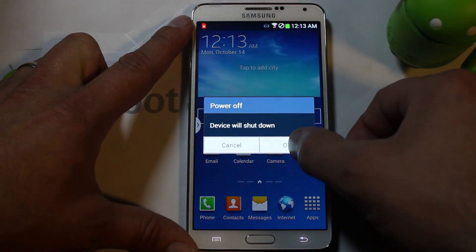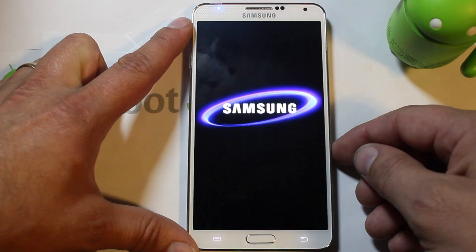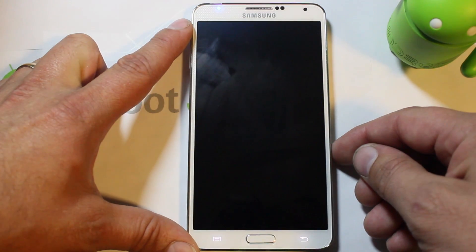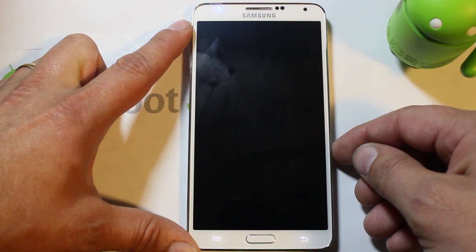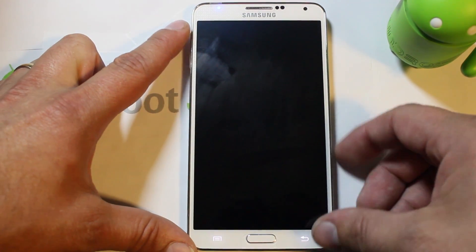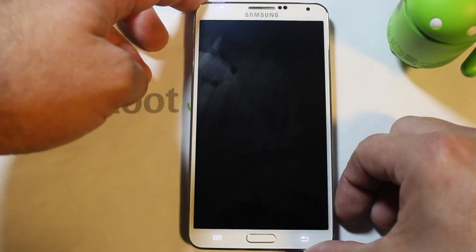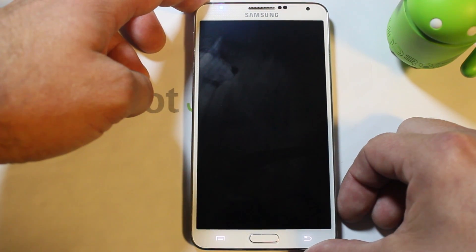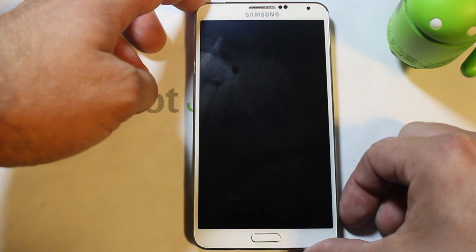Basically all you have to do is power off the device. Once the device fully powers off — just takes a second — we're going to hold a combination of buttons.